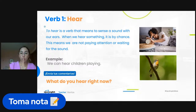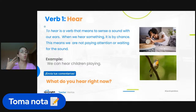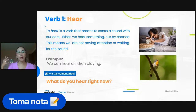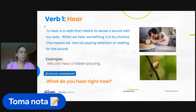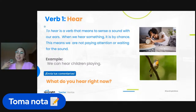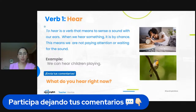So my first question of the class is: what do you hear right now? Tell me here in the comments. What are you hearing right now in this class? Let me know. We will also talk about how this is different from listening, or 'listen.'